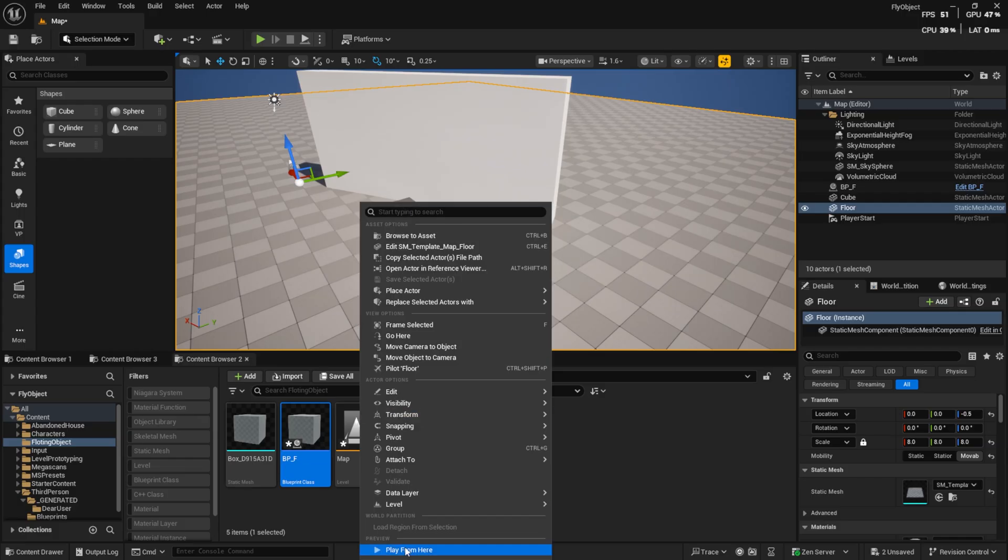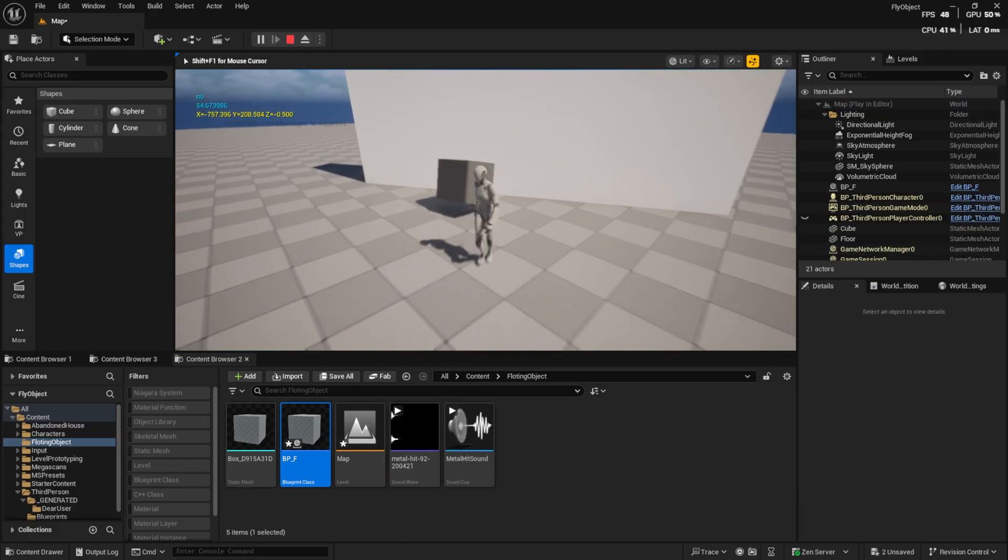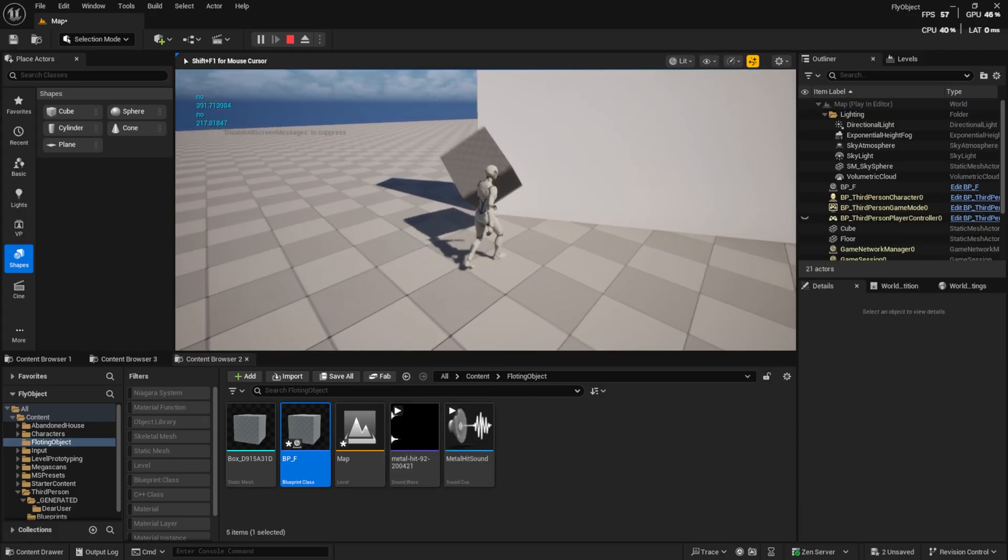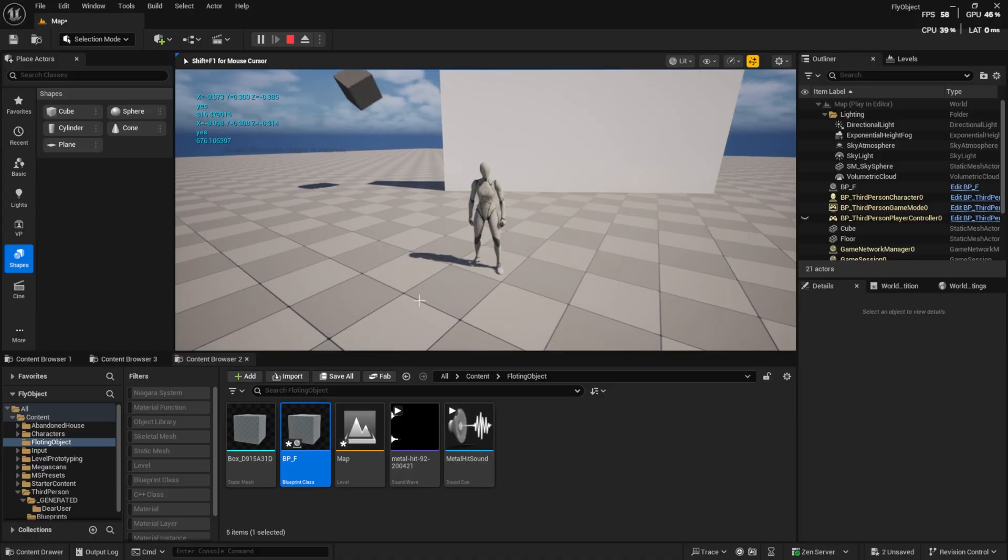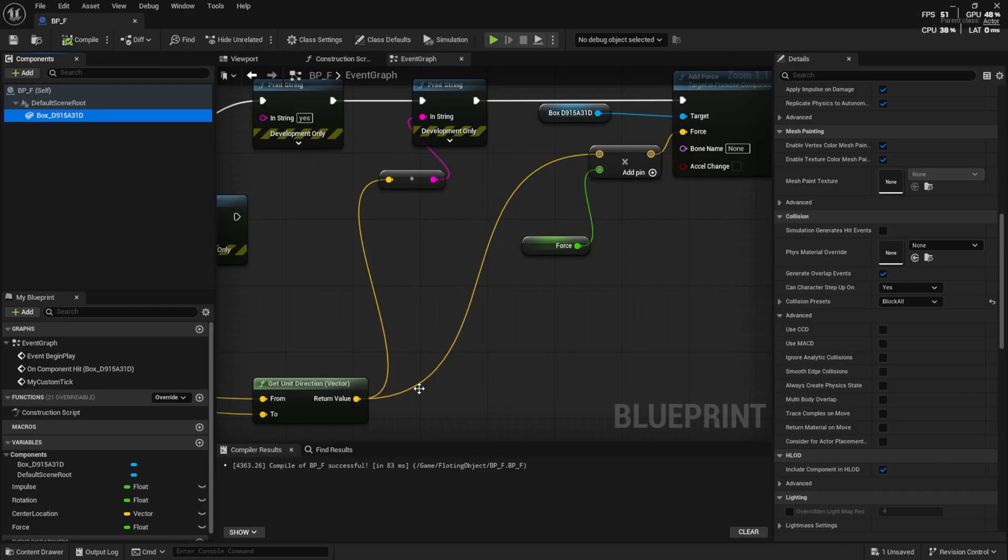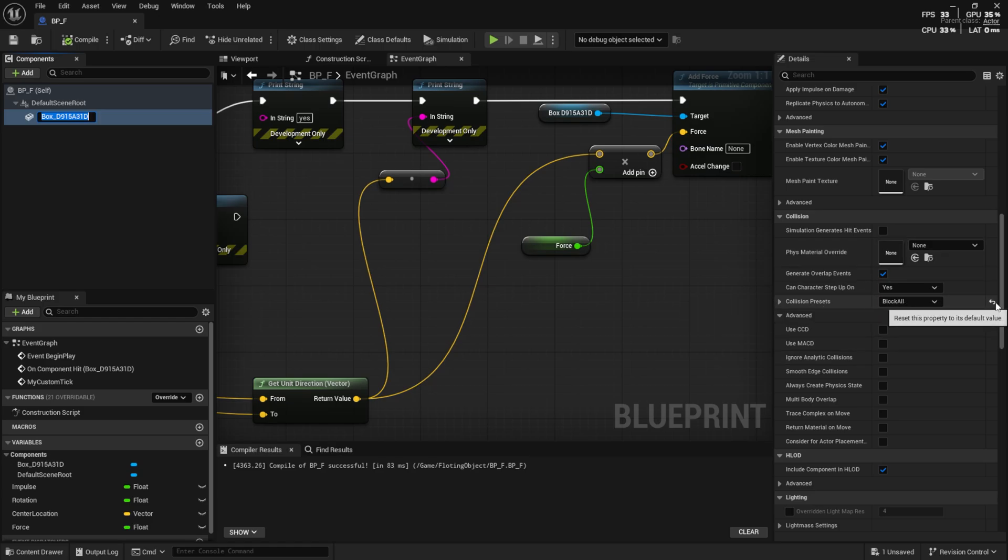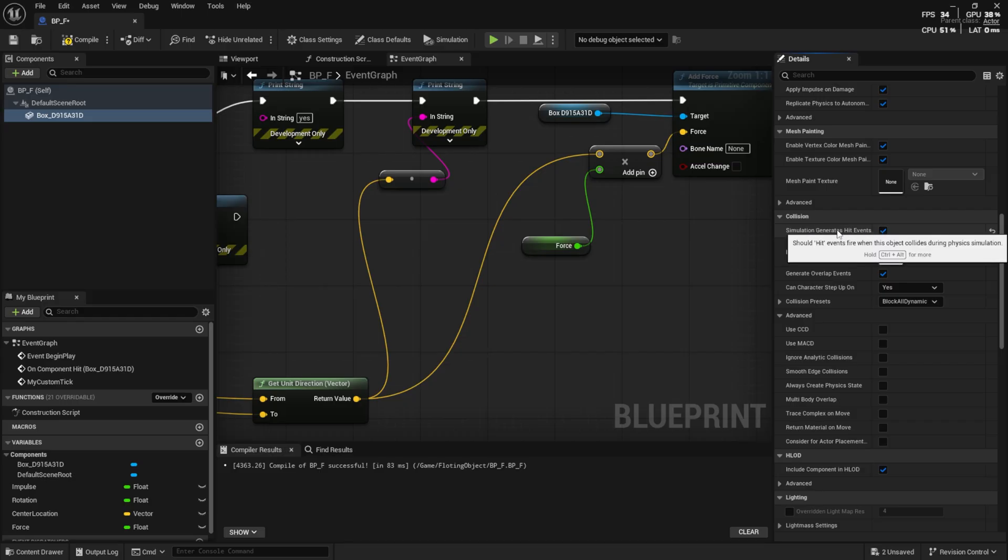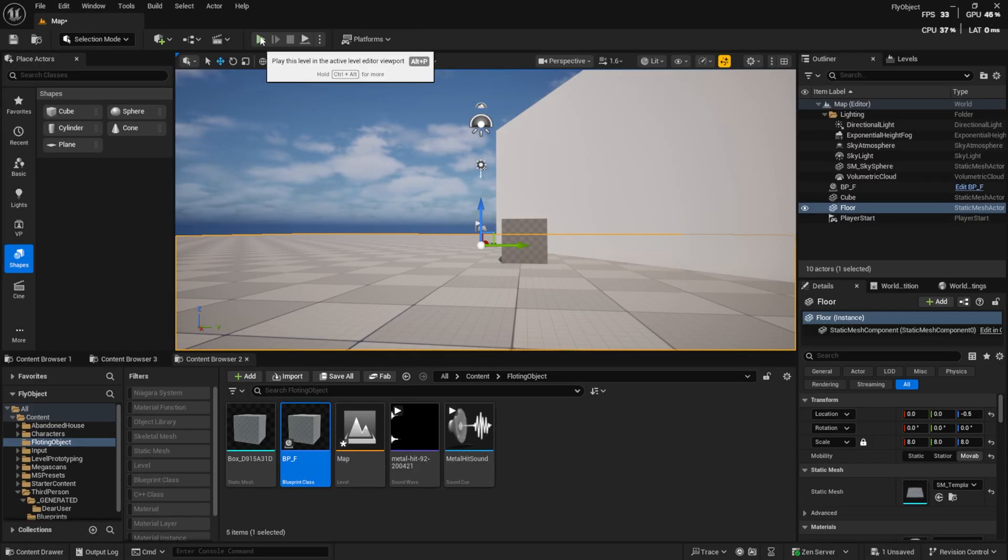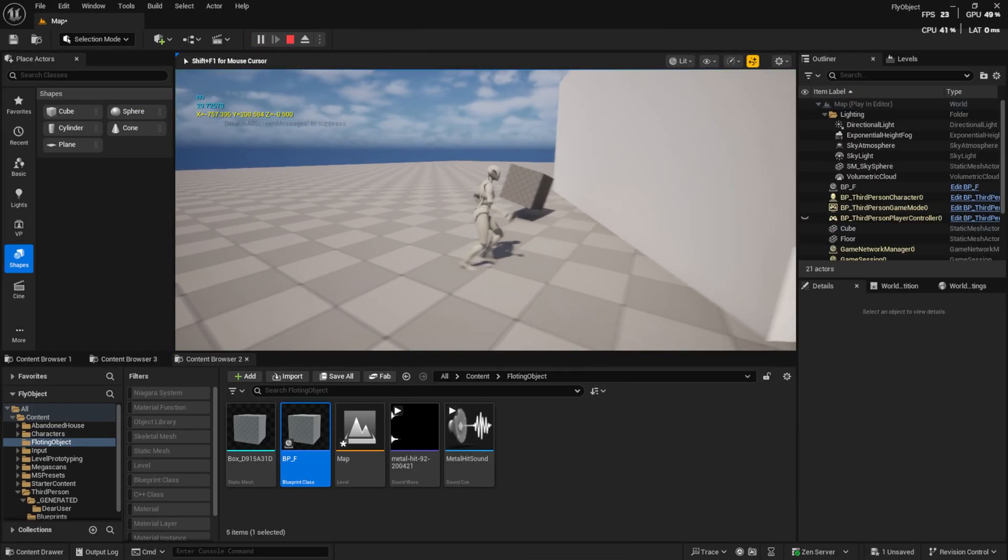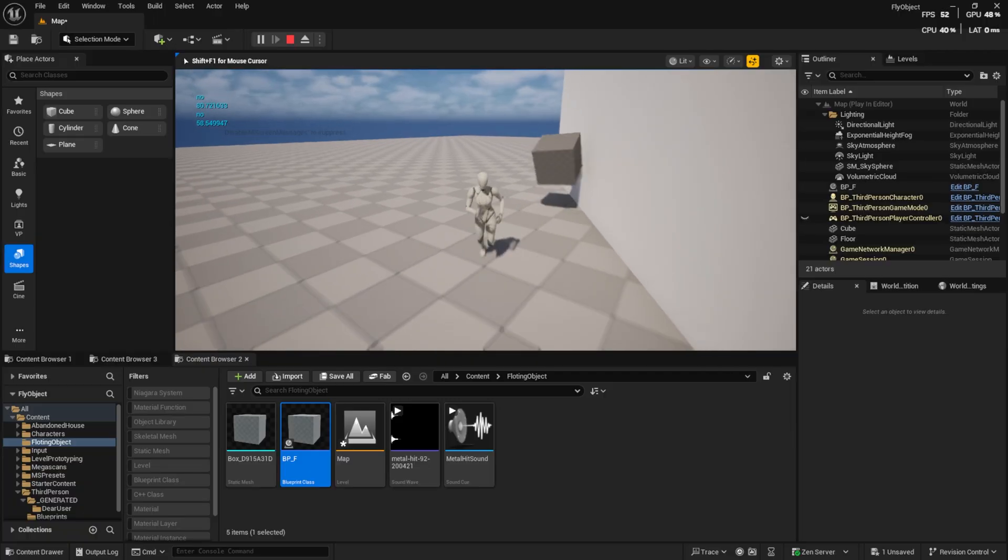But, there is one problem. The cube only plays sound when it collides with the player. To fix this, go to the Mesh Details panel. Enable Simulation generates hit events. You can also enable Use CCD if needed. Now, the sound works as expected.